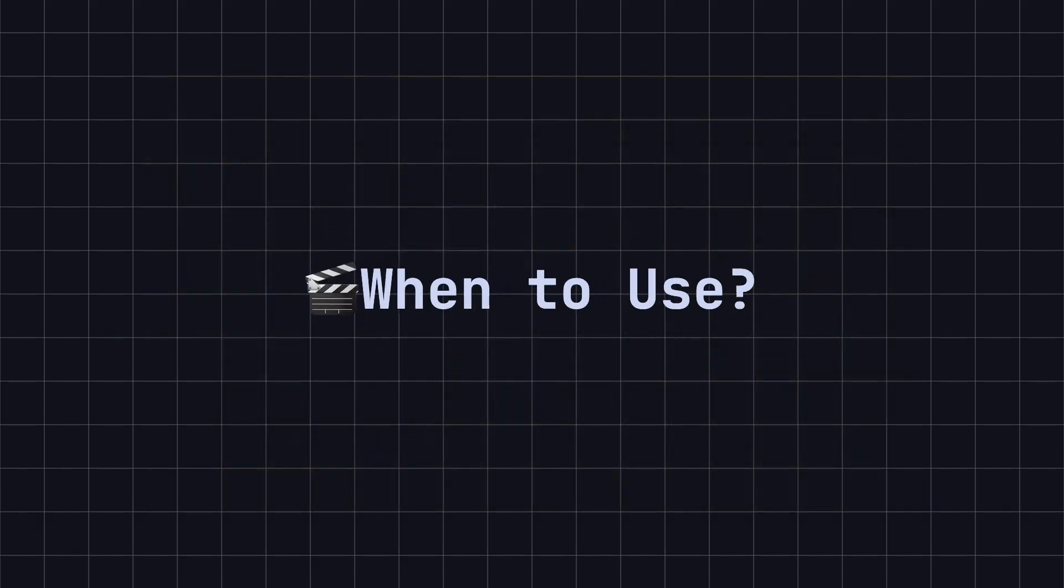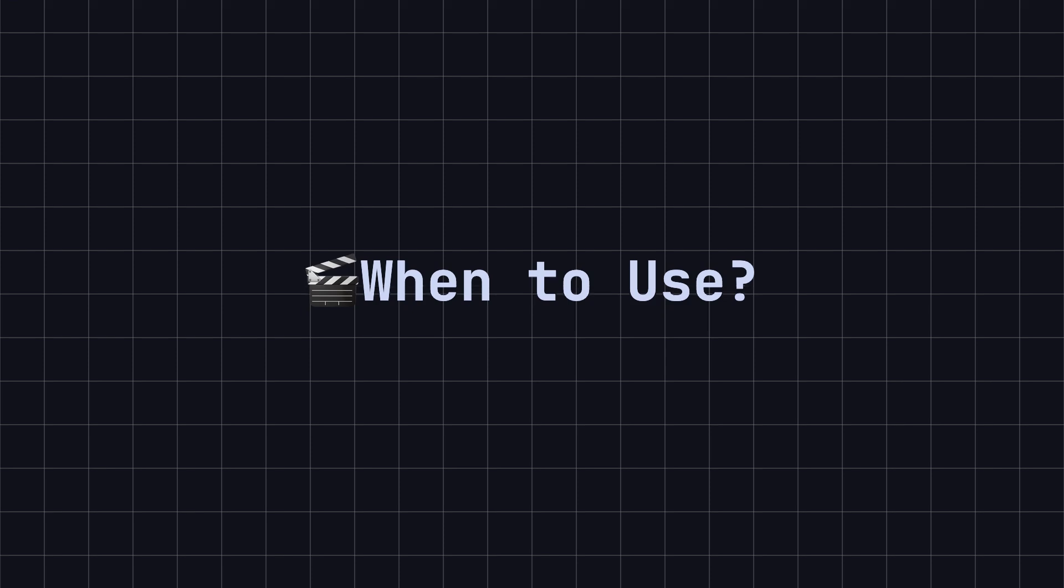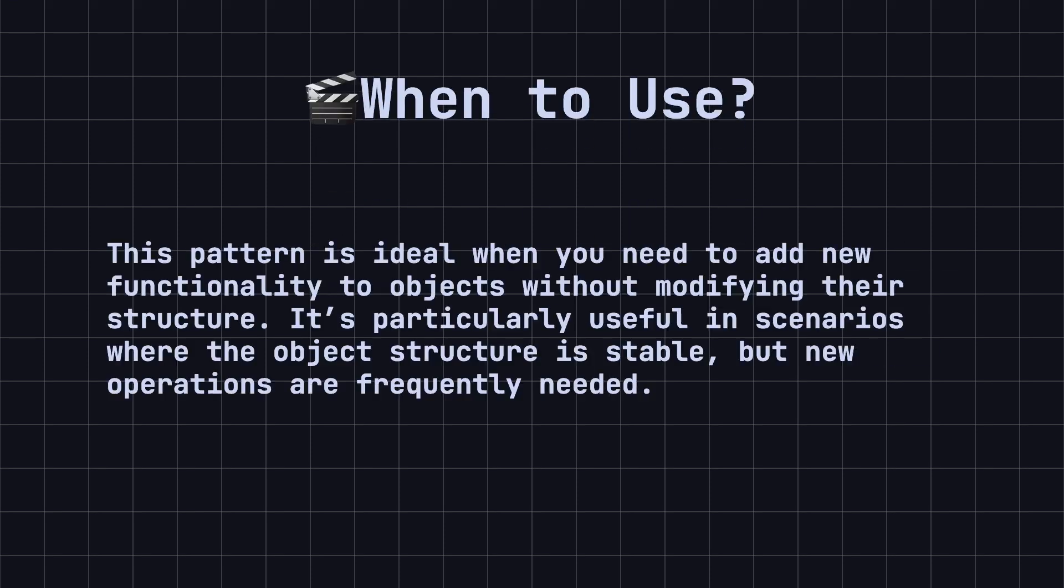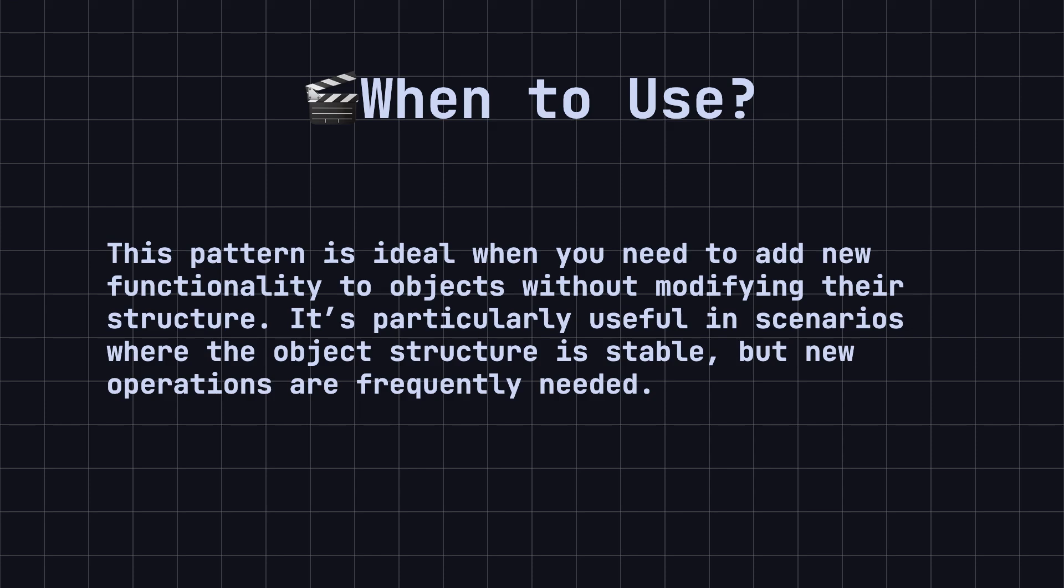So, when should you consider using the visitor design pattern? This pattern is ideal when you need to add new functionality to objects without modifying their structure. It's particularly useful in scenarios where the object structure is stable, but new operations are frequently needed. By using the visitor pattern, you can separate operations from the object structure, ensuring stability while allowing for flexible additions.